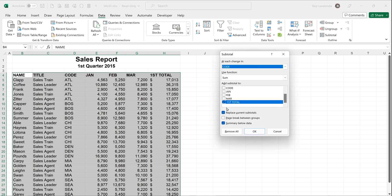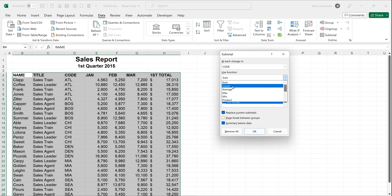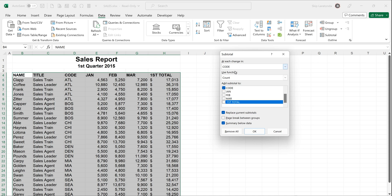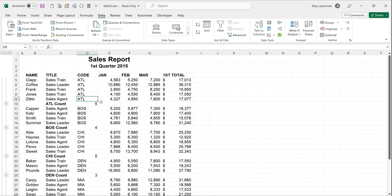Remember at each change in - the reason you sort it on code is you'd want to pick code and your function you want to use maybe let's say is you want to count and you want to do it just for code. So you read this top to bottom, each change in code you want to do a count for a subtotal. I'd click OK and I'd get those counts in.